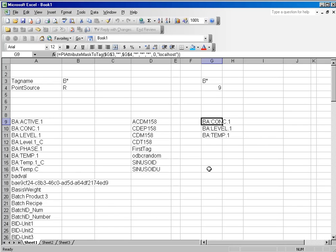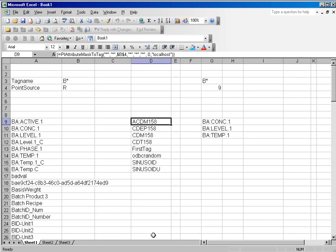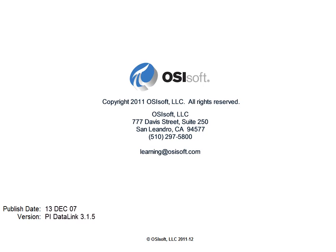So if the list ever updates, you can just recalculate the spreadsheet and it will get your new list of items.